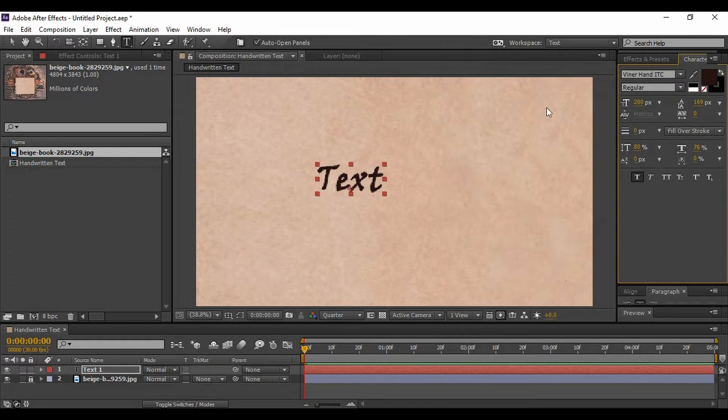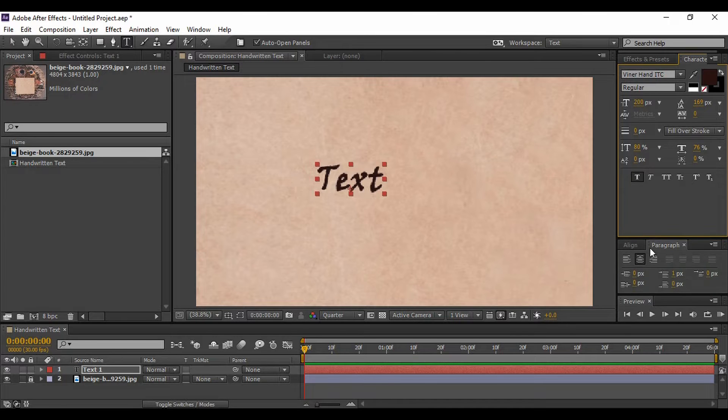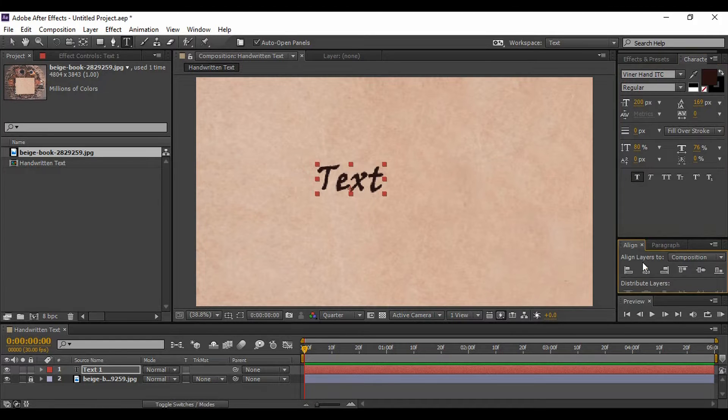Hit OK. Just bring this text to the center, both horizontally and vertically, like this. Now this looks perfect.